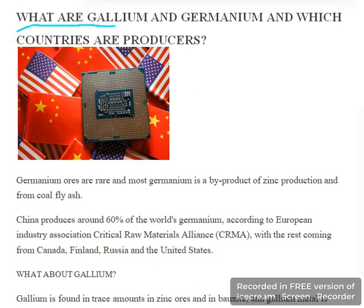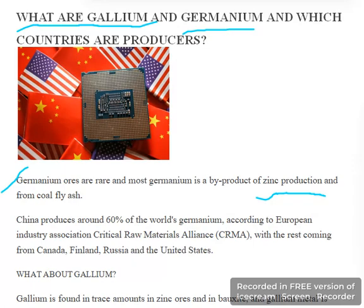What are gallium and germanium, and which countries are producers? Germanium ores are rare and most germanium is a by-product of zinc production and from coal fly ash. Major producers include China, which produces around 60% of the world's germanium.